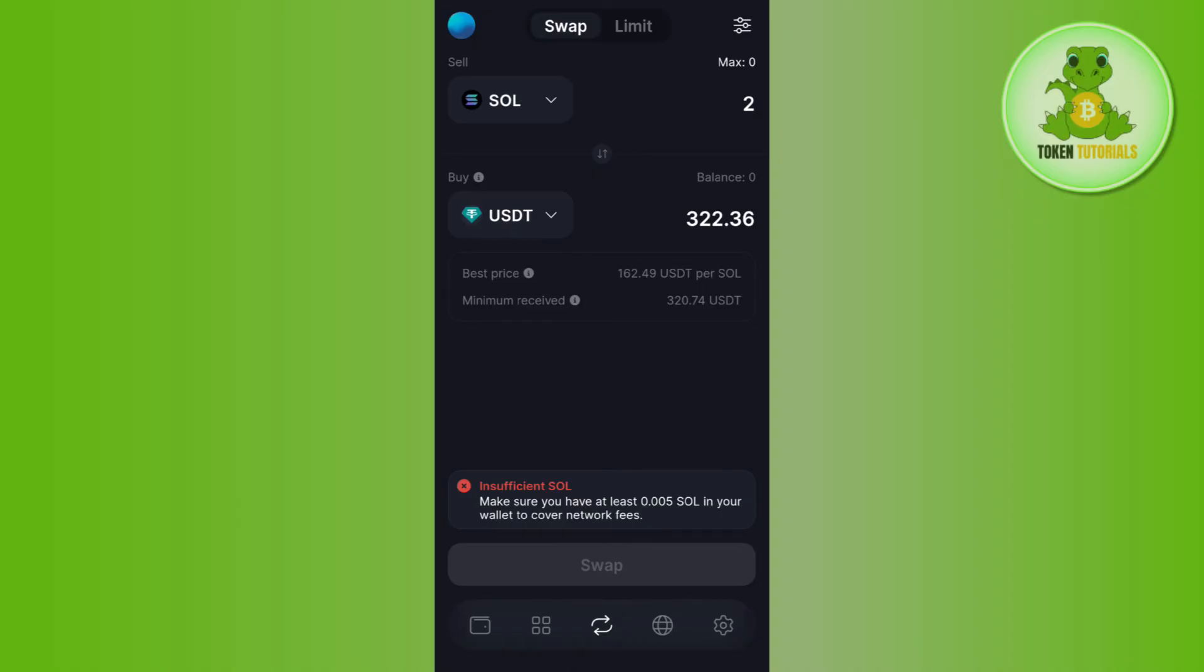Just tap on the swap button at the bottom, and this way you will be able to swap Solana to USDT on Solflare wallet. I hope this video was helpful.